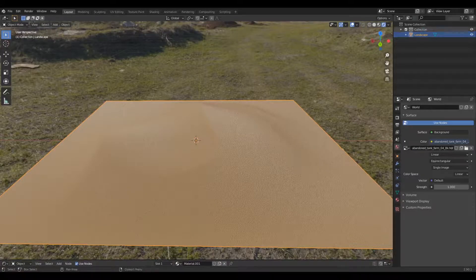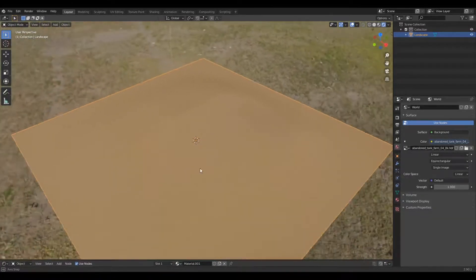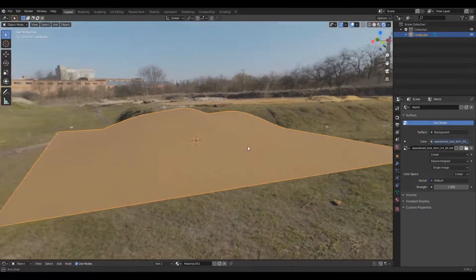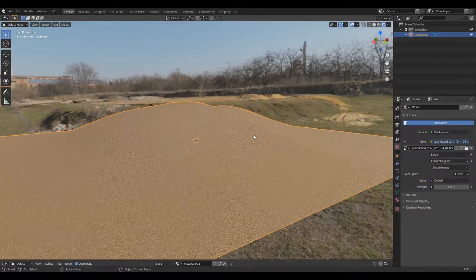Hey what is going on guys, I know it's been a while. Today we are going to be making this awesome sand texture.